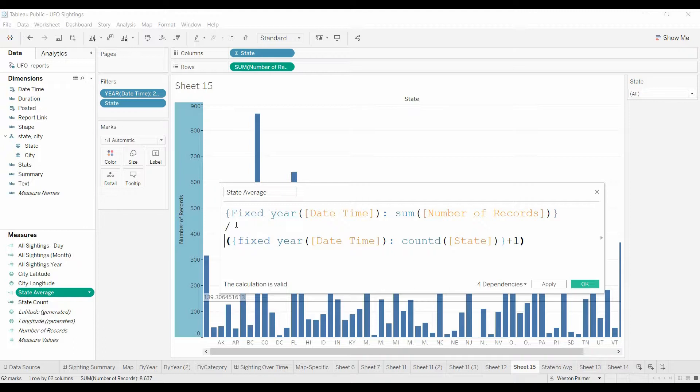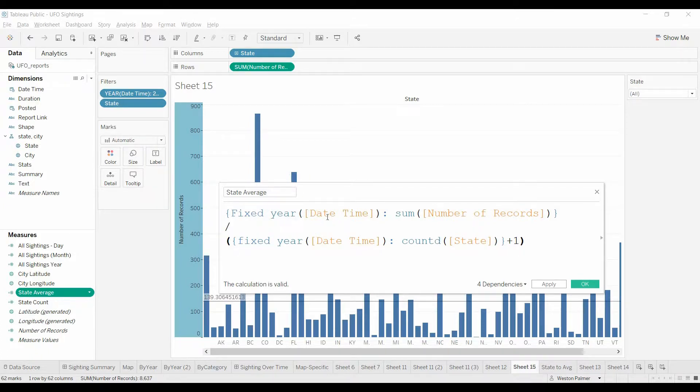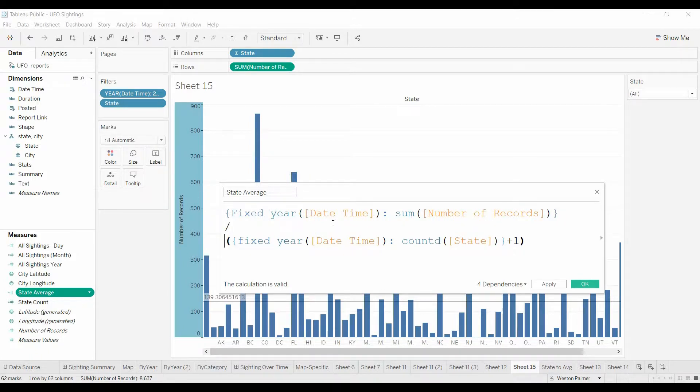So if you remember, fixed says disregard all the other filters, unless it's a context filter, all the other filters except for this one here, and just use this function, this aggregation.